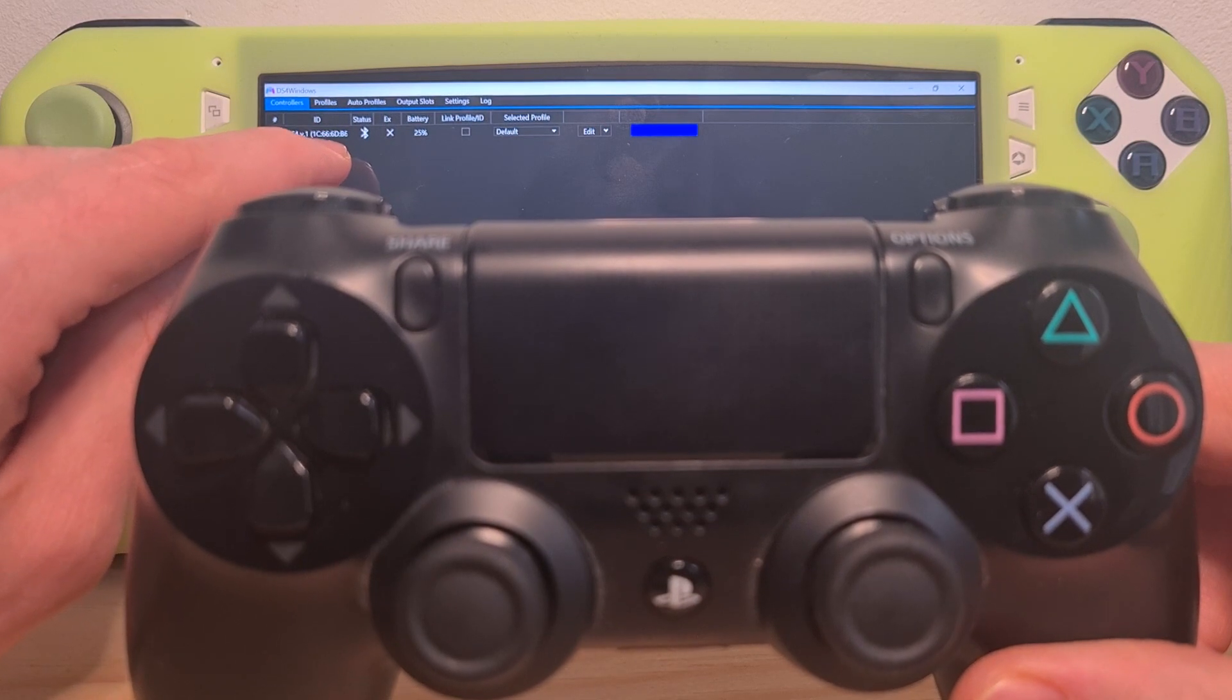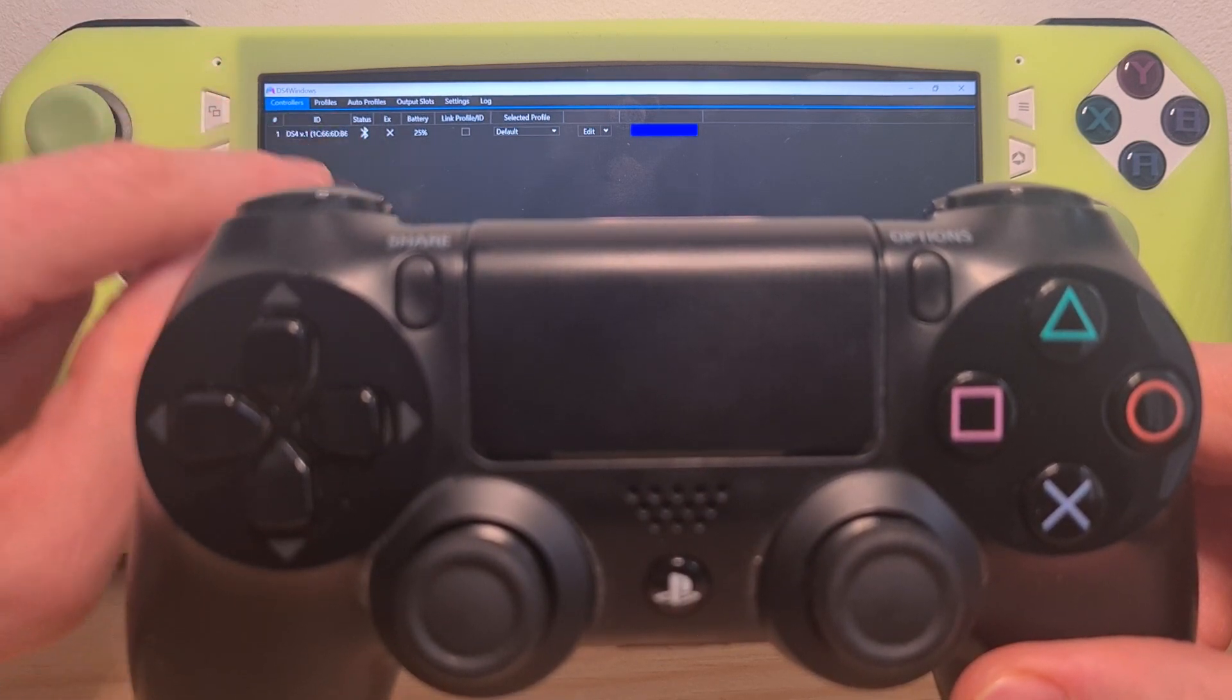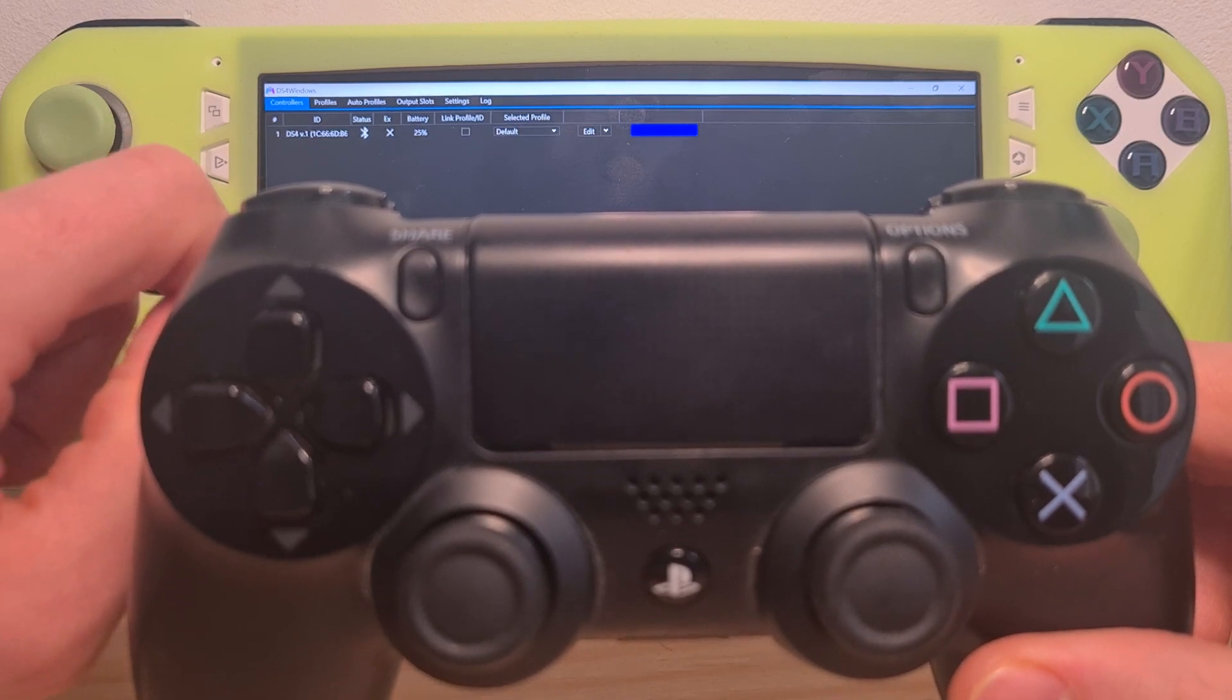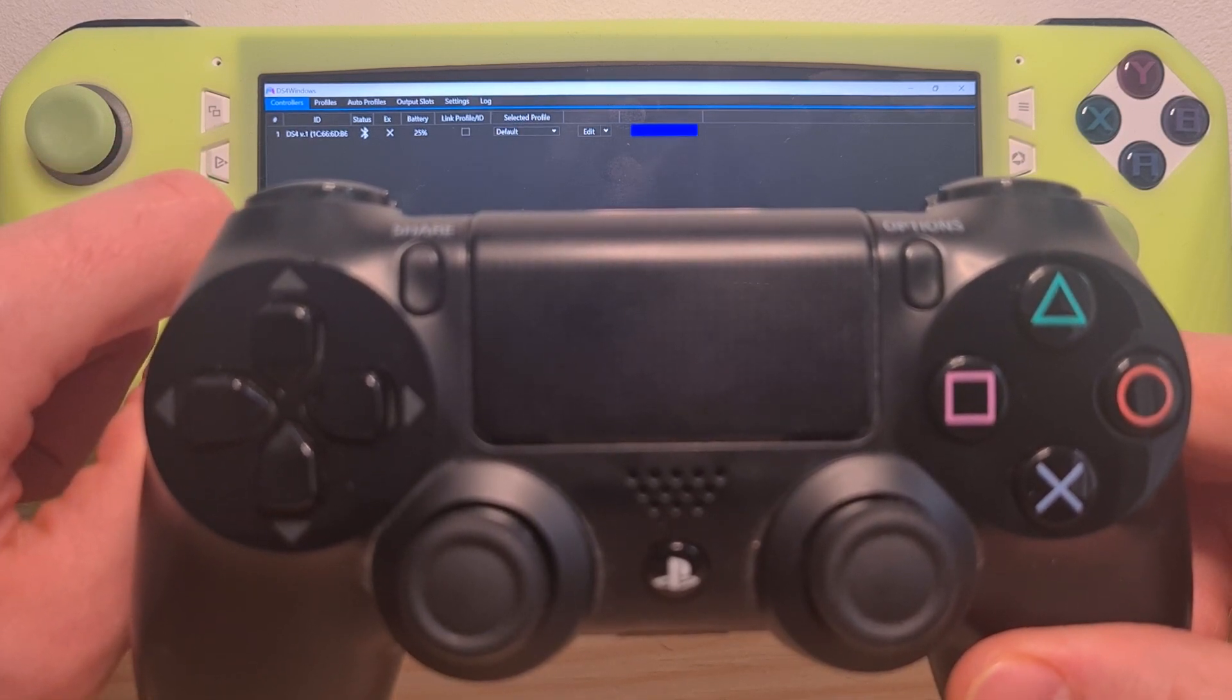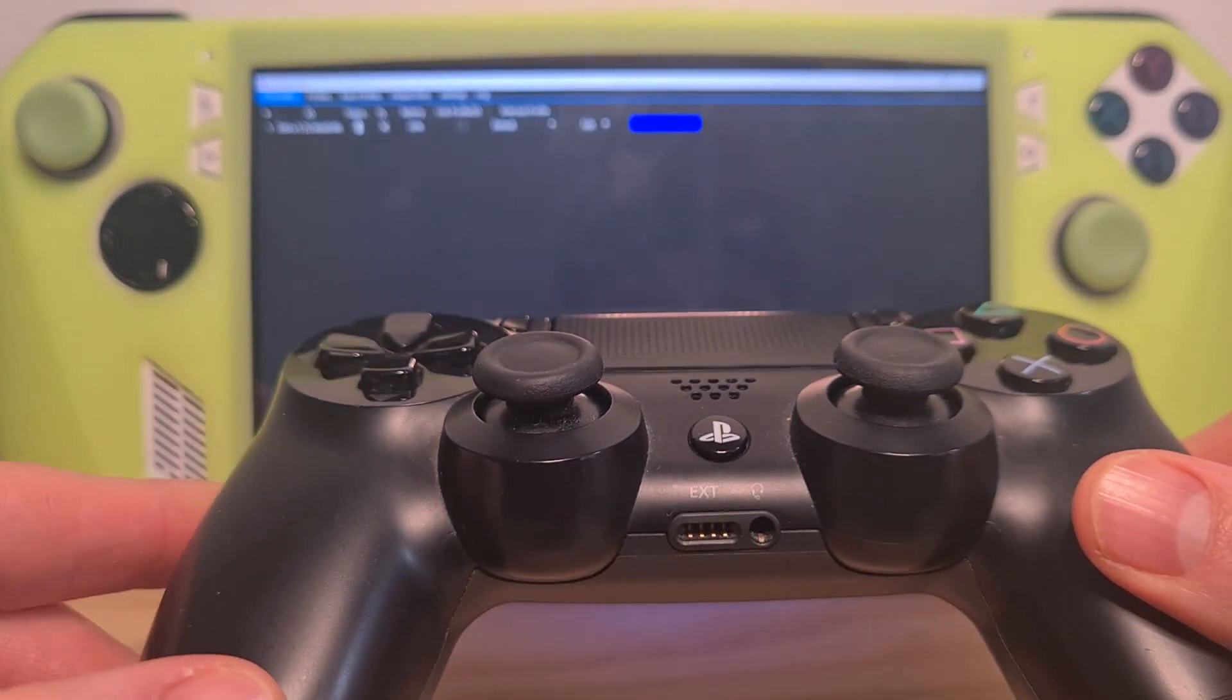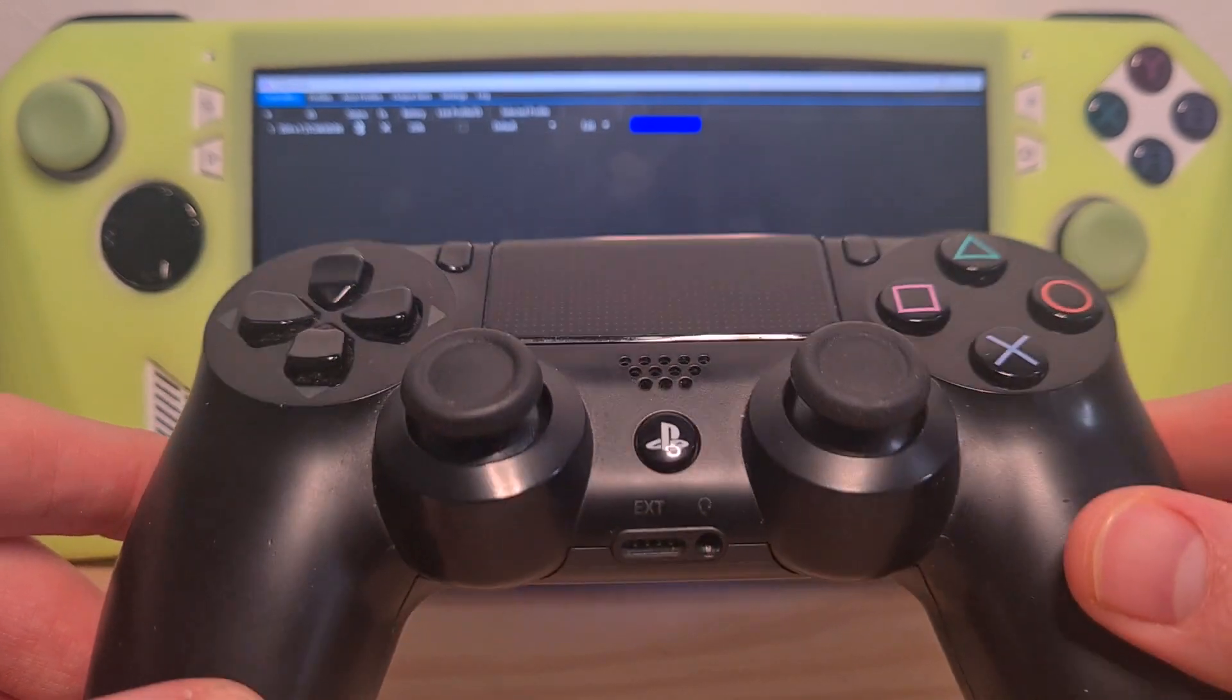If your controller appears here in the DS4 Windows software it means that you have installed everything correctly. And now almost all of the games will recognize your PlayStation controller.